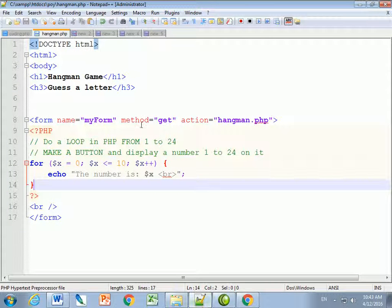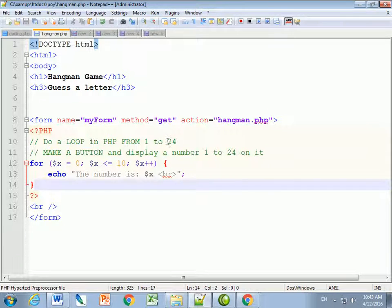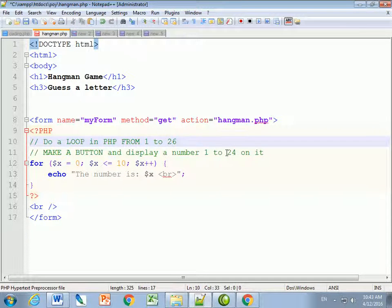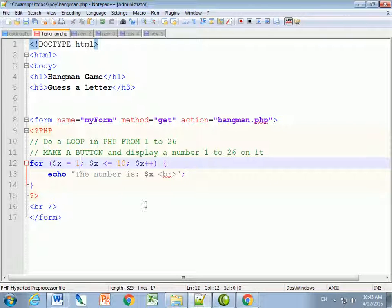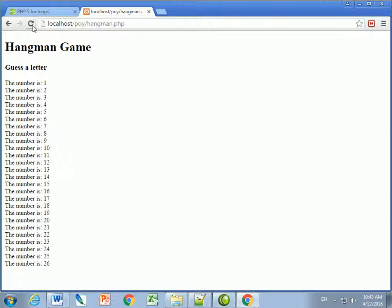What I really want to do is loop from 1 to 26, because there are 26 letters in the alphabet, and I can turn a number into a letter. So I make the loop start at 1 and end at 26. I hit save, hit refresh, and you see 'the number is 1, 2, 3' all the way to 26.